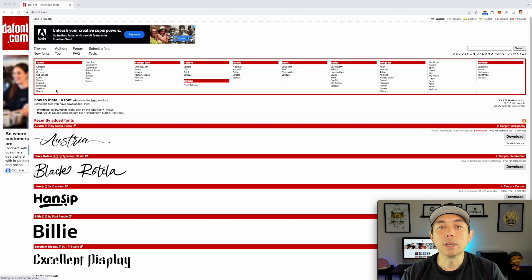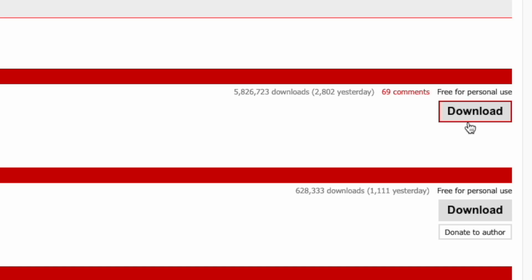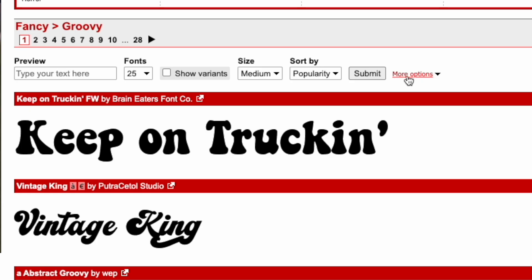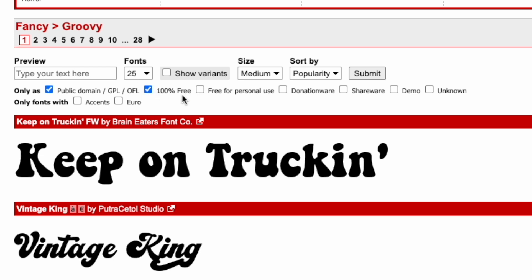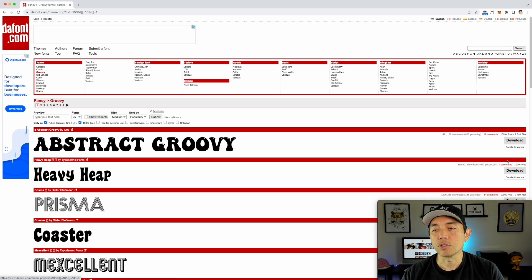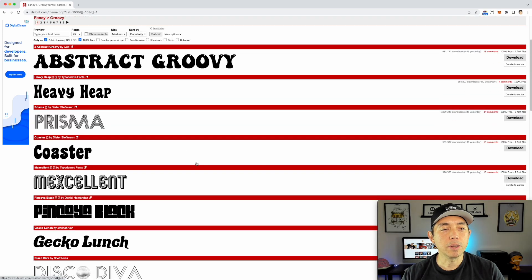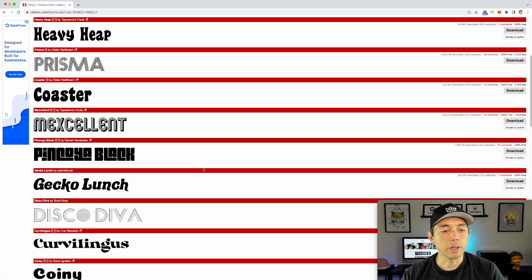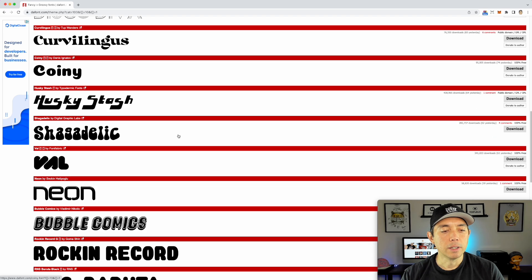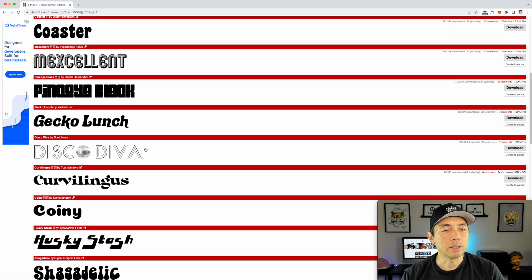One way that's really easy on dafont is to find a 70s font. You can see right here it says 'groovy,' so click on that and you can see some of these are really good — again, for personal use only though. One way to find out which ones to use is to hit 'more options' and do 100% free — not personal use, not donation. Hit submit, and now we can use these. All of these say 100% free and we can go down here and use whatever font we want. You're gonna have to download it. I love this Prisma one, Disco Diva is a great one — you might want to download a bunch of these.